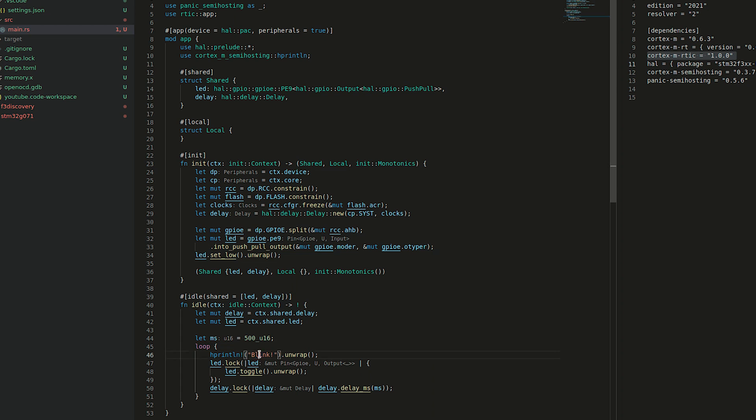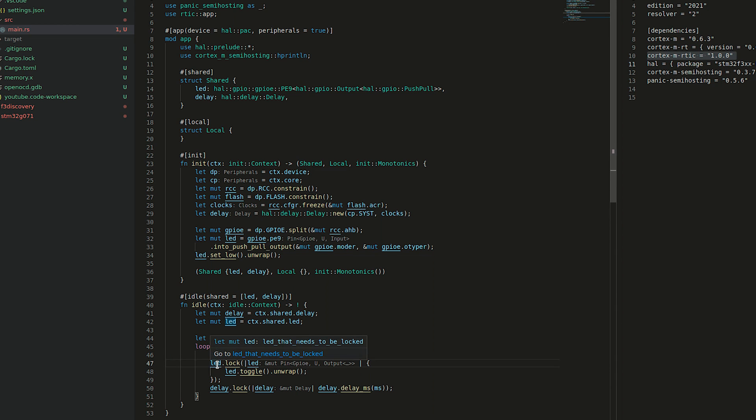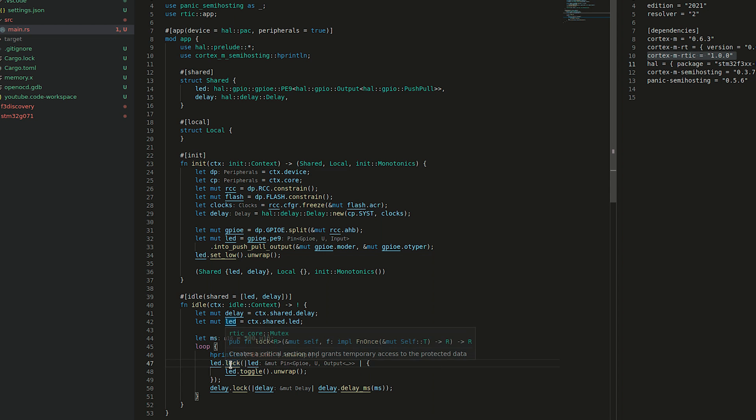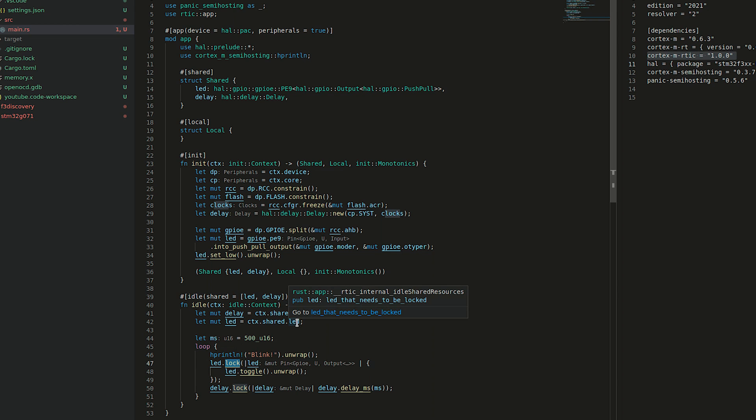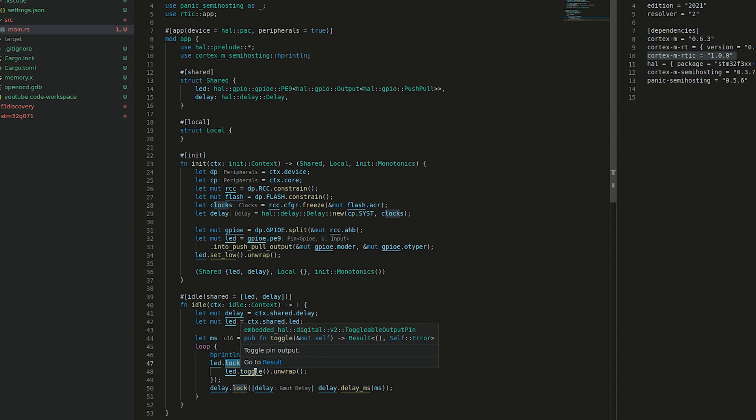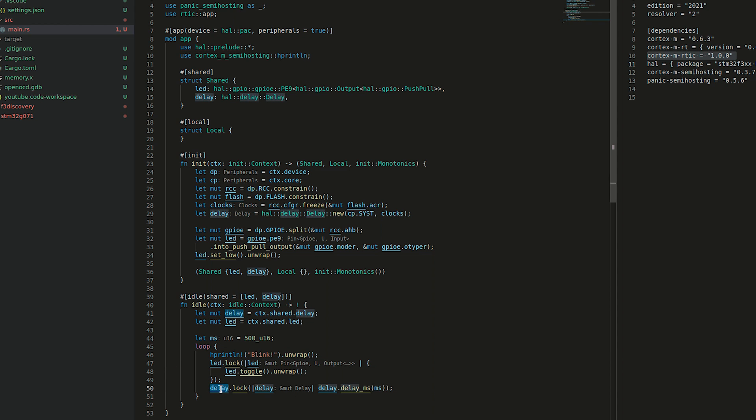I hprint blink because we will be able to see the terminal as my F3 discovery board is connected to my laptop. And before we are able to say LED toggle, we have to first lock the resource from the context shared LED. Once we lock it, we can perform all the functions. Then we perform the same operation with delay.lock and we perform delay.ms.